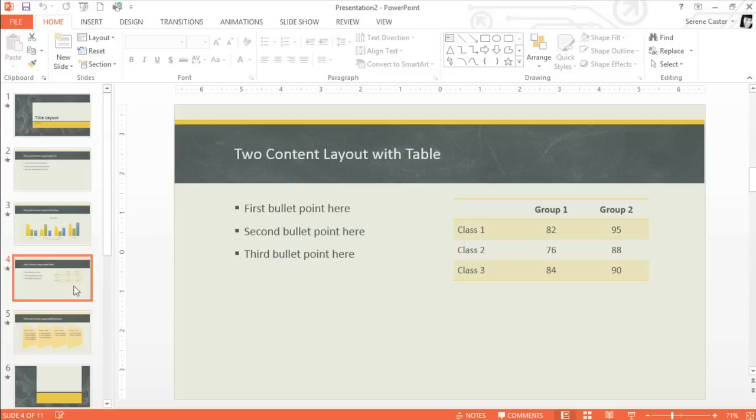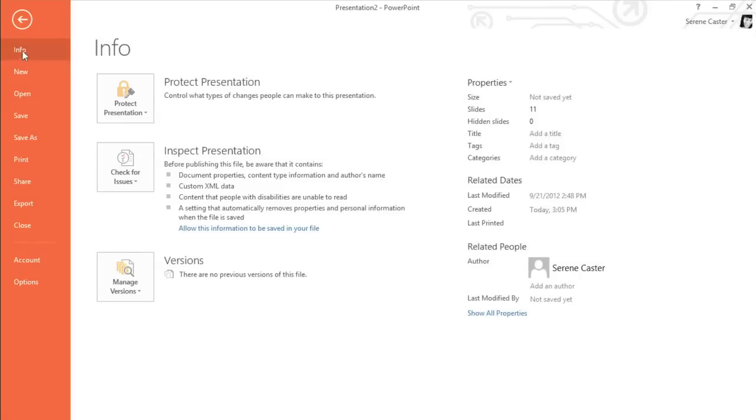Opening an existing presentation is also very easy. Again, go to the backstage view, but this time click Open in the left pane.